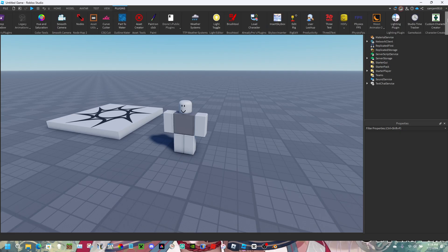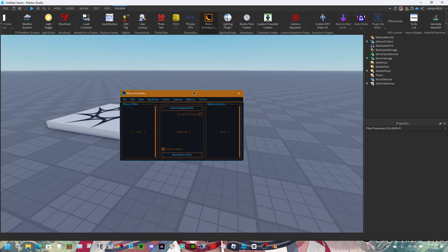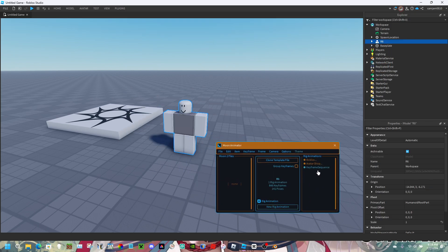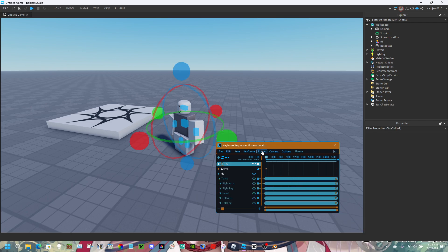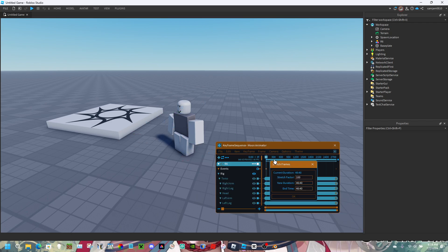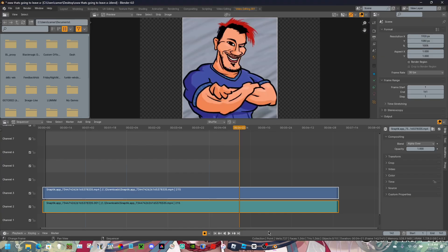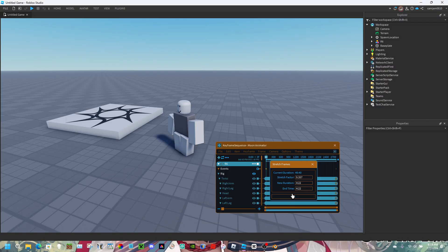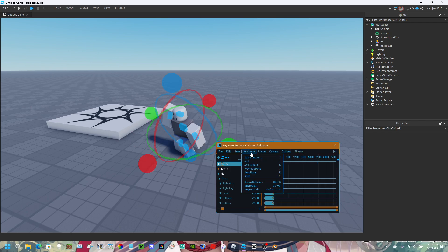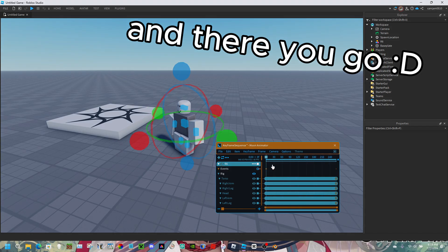Open up Moon Animator. Click on your animation on the right in Rig Animations. Then select all of the keyframes and click on Frame, then click on Stretch. Click on the new duration text box, put in the original seconds and milliseconds of the Blender animation, then click Fit Timeline. And there you go.